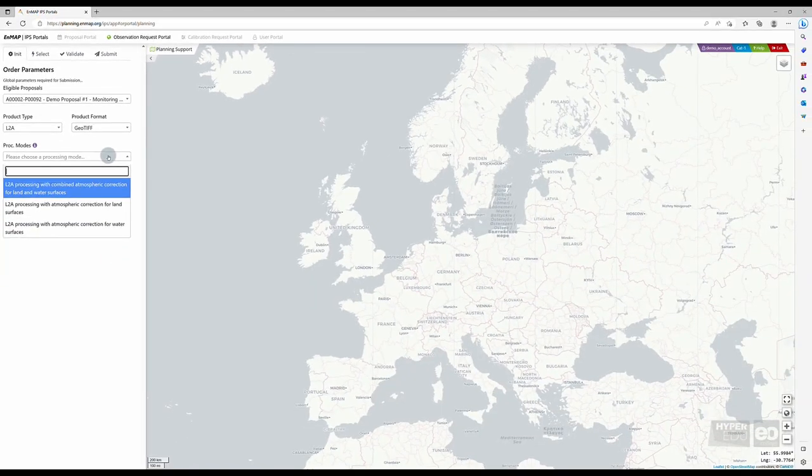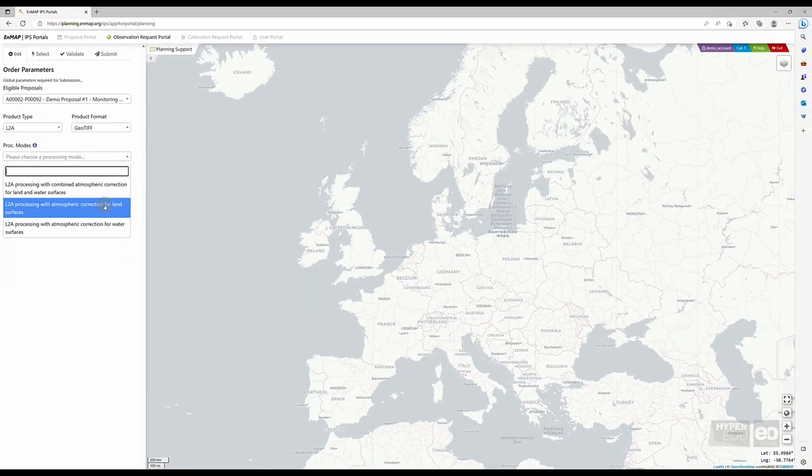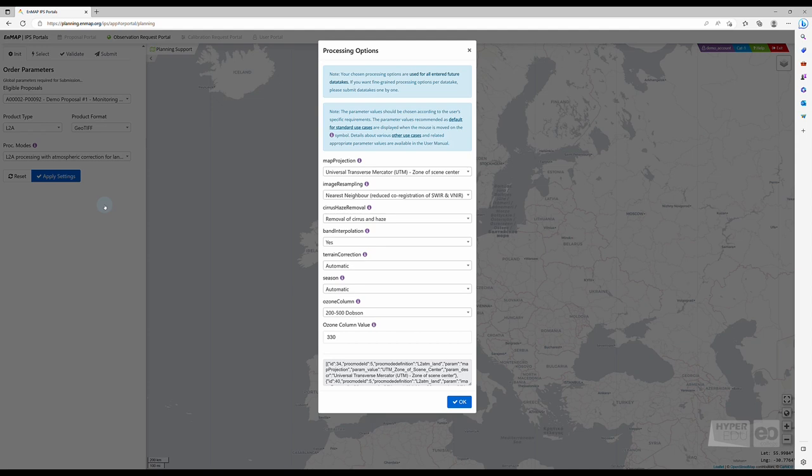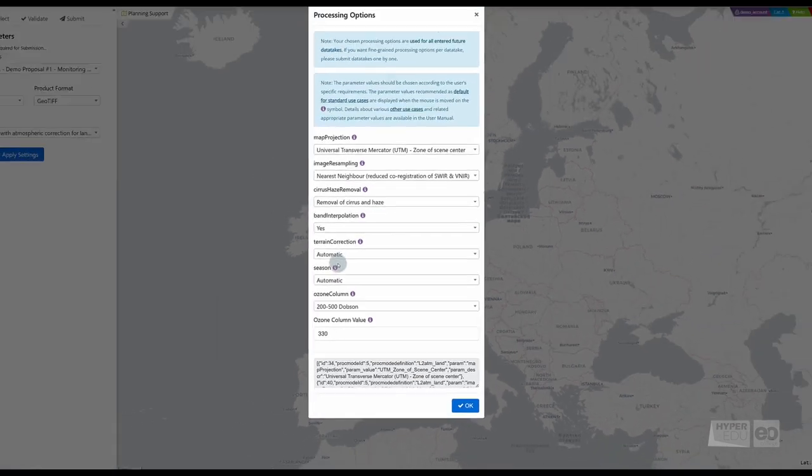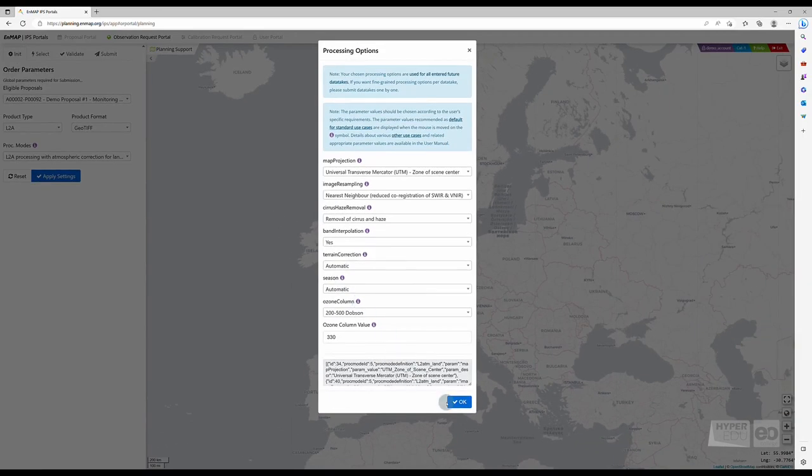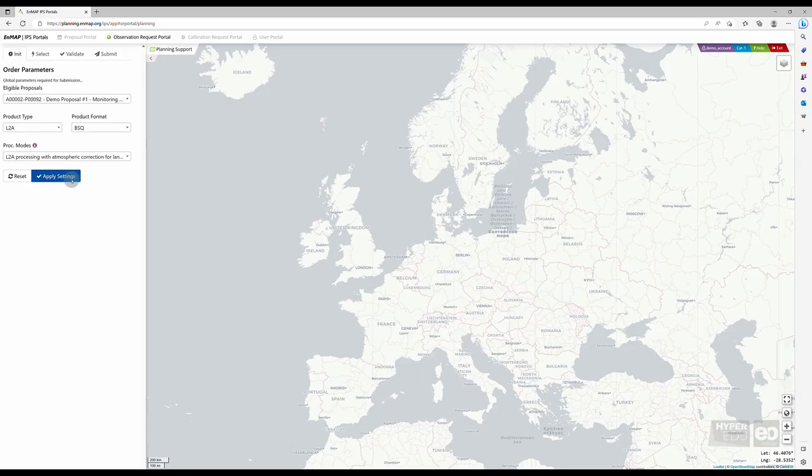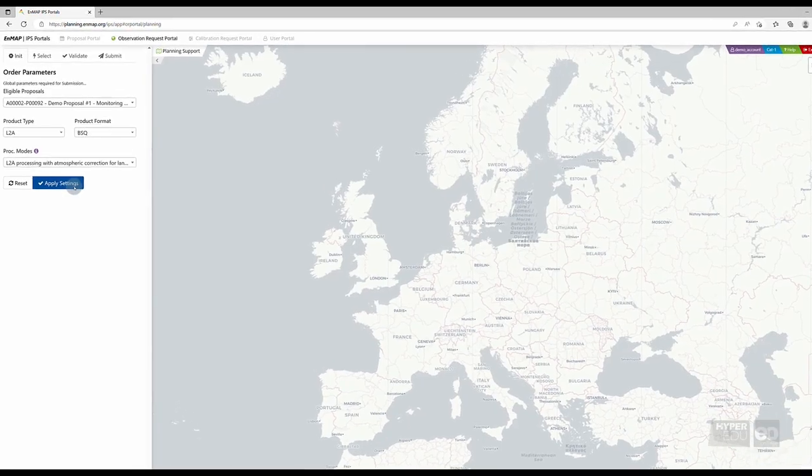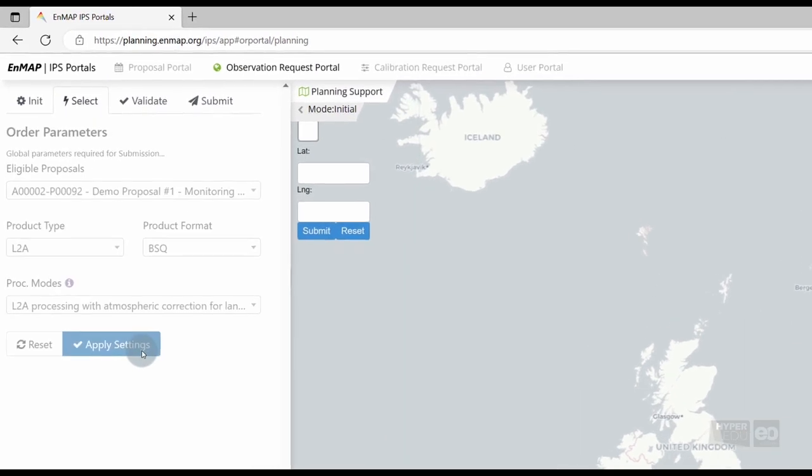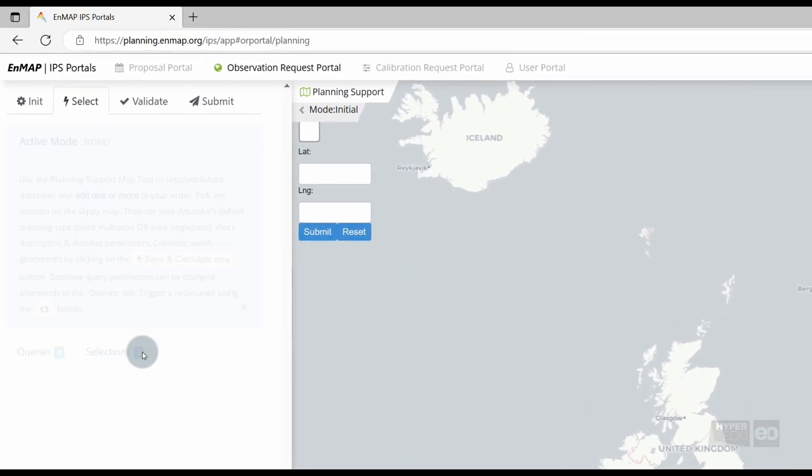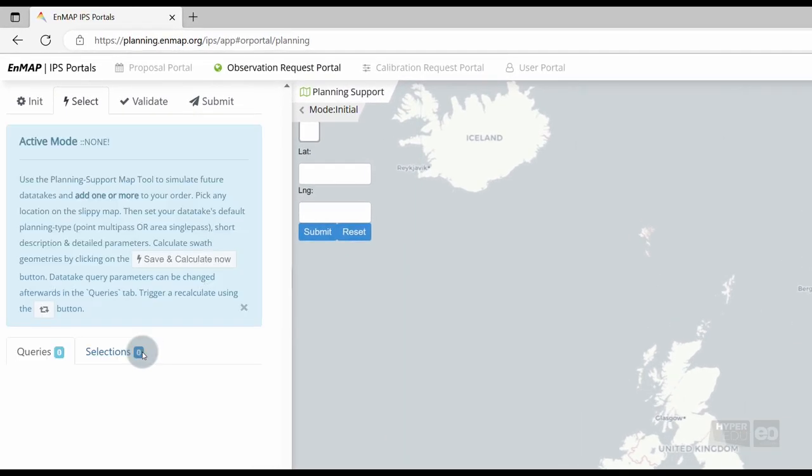Once you did your selection, the Processing Options Import form will pop up. Here, we are asked to select different processing options. For more information on the processing options, please refer to the Info buttons or the User Manual and click on OK when you're done.